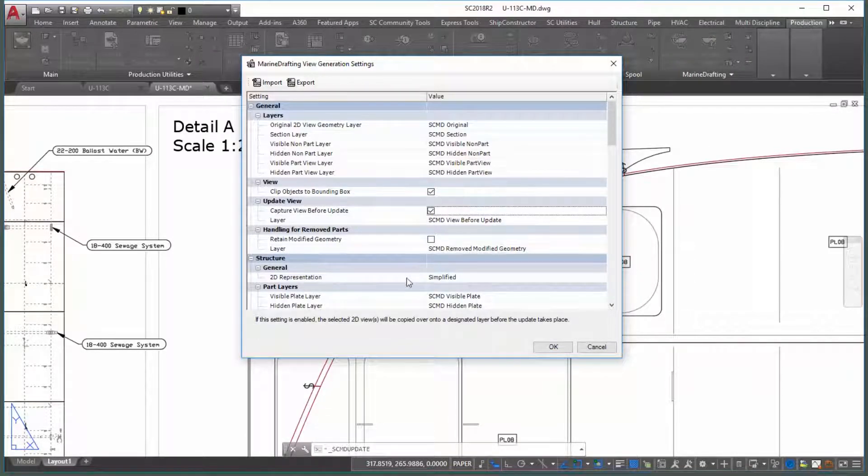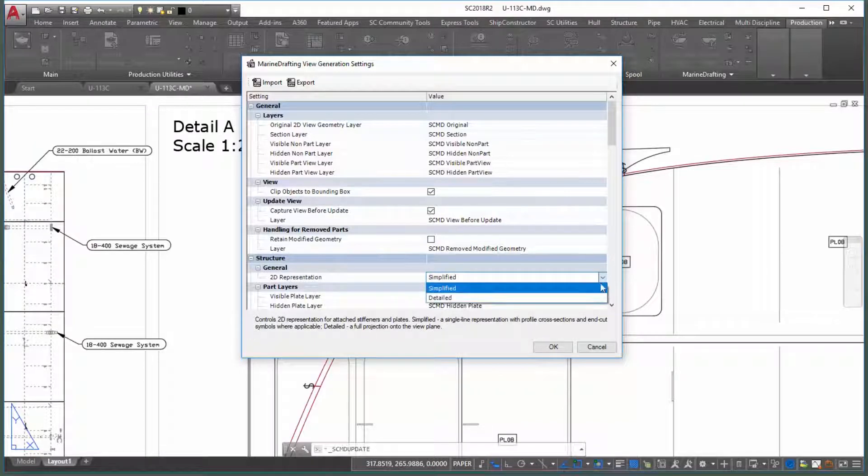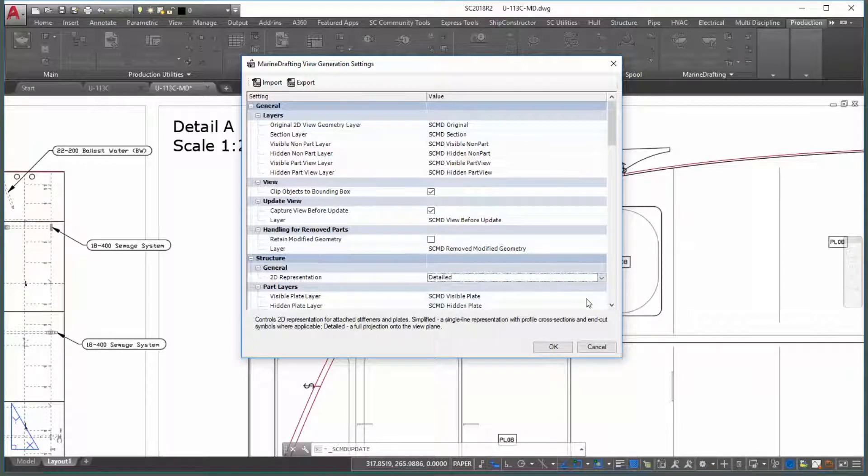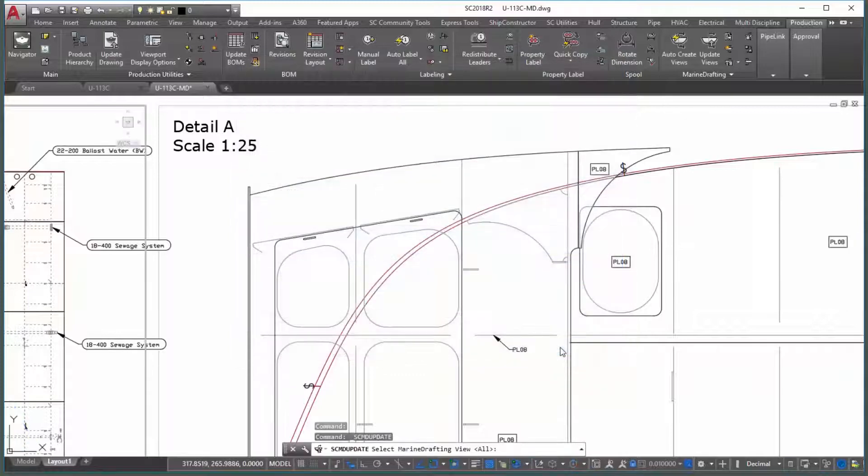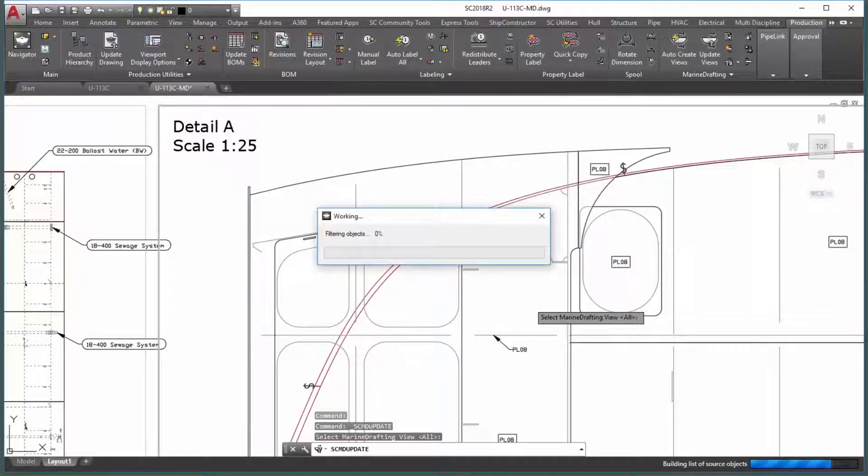Note that the detailed mode provides you with the complete geometry for each part. This mode is more suitable for low-scale views that focus on detail.